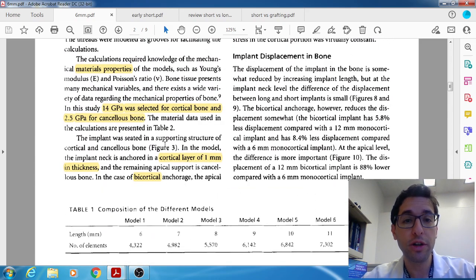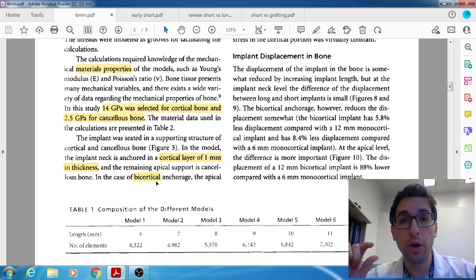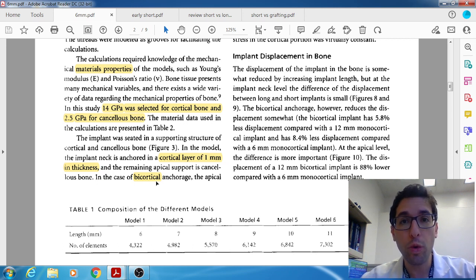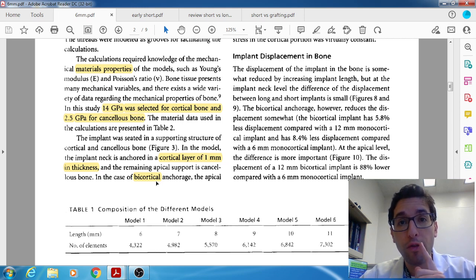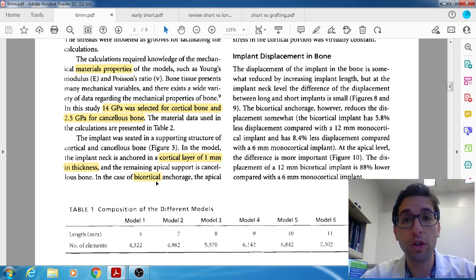That goes into the computer simulation. They layered 1mm of cortical bone followed by cancellous bone. In a couple of models, they used bicortical anchorage — meaning 1mm of cortical bone, followed by cancellous bone, followed by another 1mm of cortical bone. Clinically, we have this when we engage the piriform rim or the maxillary sinus. Bicortical anchorage should lead, at least in theory, to better primary stability.